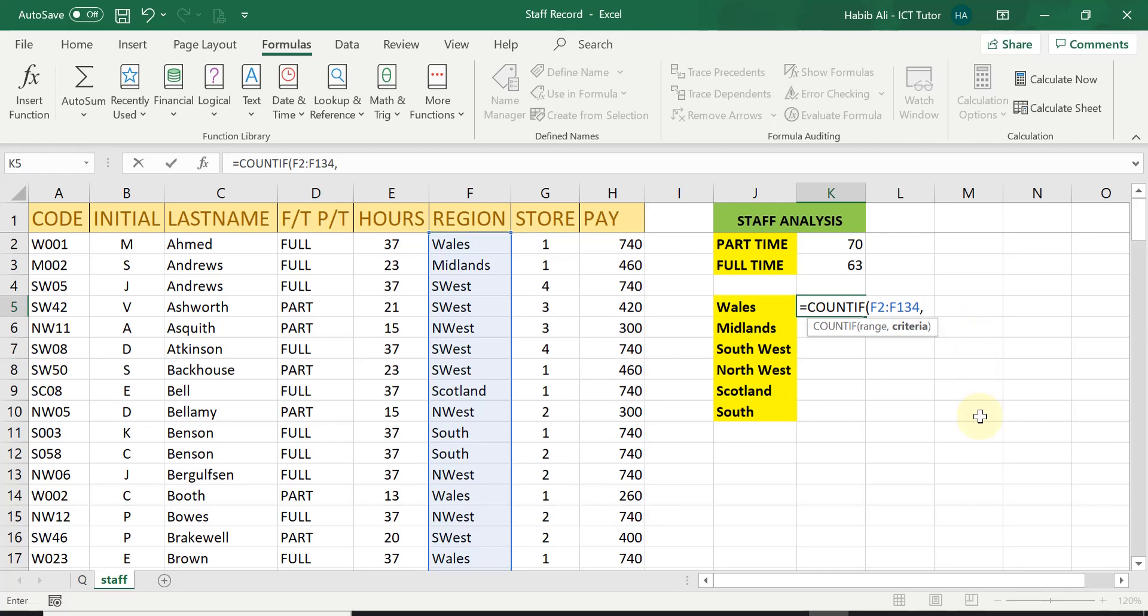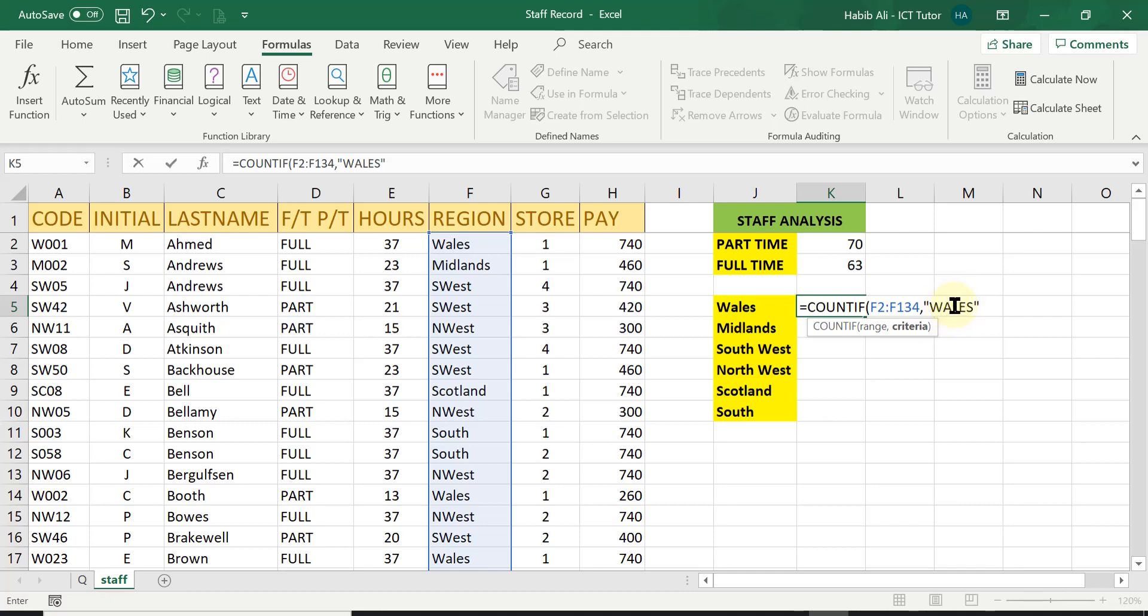Then I need a comma. Then after the comma in quotations, I need the word Wales. So the full word does exist within this column. So I need to type in the word Wales. Wales, it doesn't really matter whether you type it in uppercase or lowercase or even a mix,